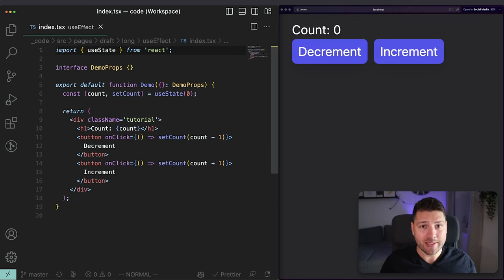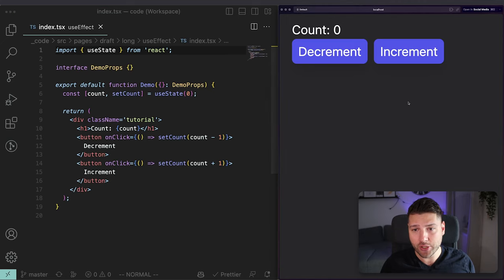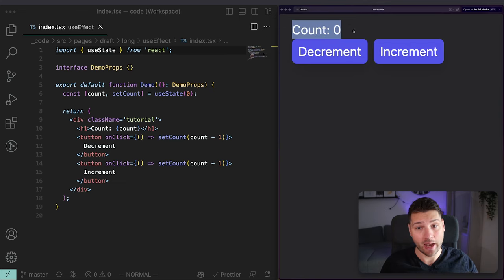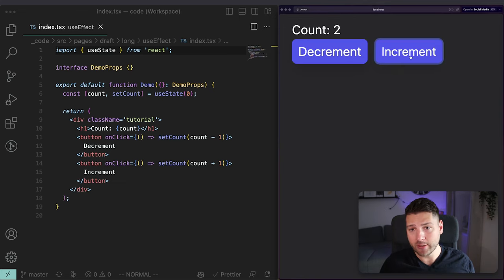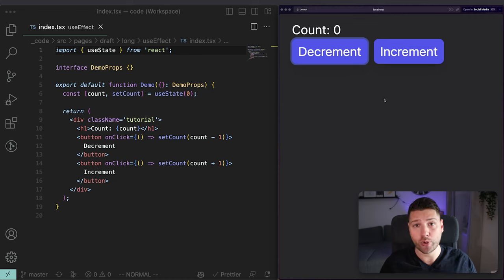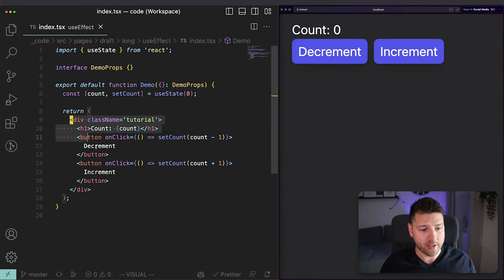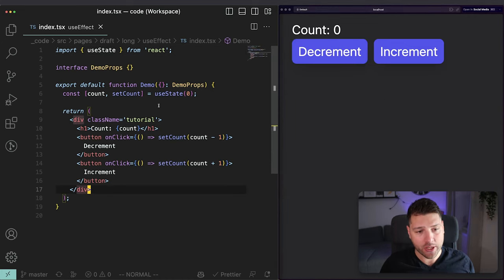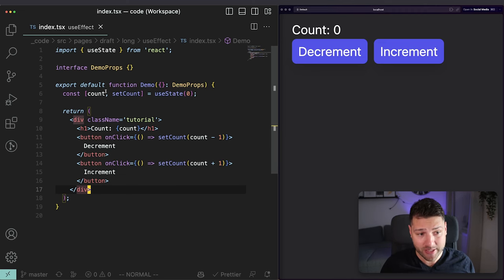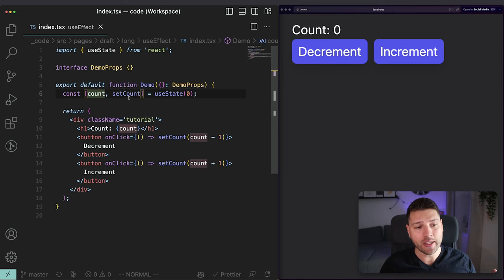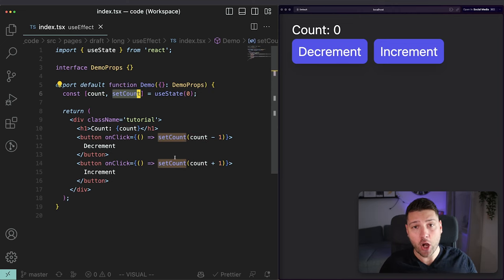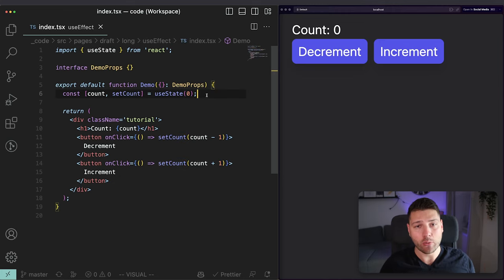So with that being said, let's actually build our first side effect. This application is a simple counter with a button to increment and a button to decrement. This works as expected. In this application all that we have is state — a count variable and an updater function that updates the count. That is a very simple application, and now we're going to introduce our first side effect.